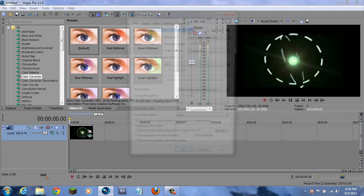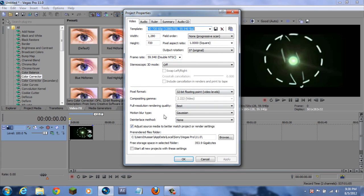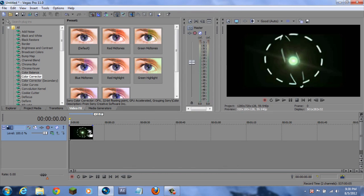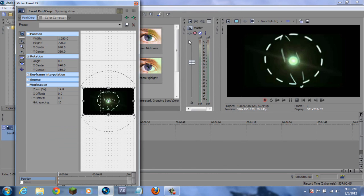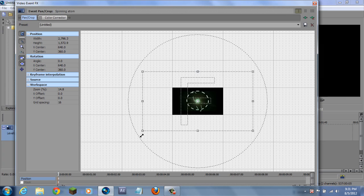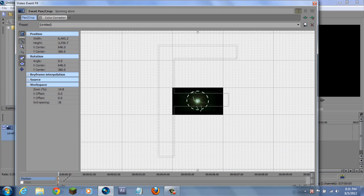Just in case you want to know my settings, these are the settings right over here - you can copy them if you want. Let's get started. Click the Pen Crop and make sure it's all highlighted. Make sure these two are selected.